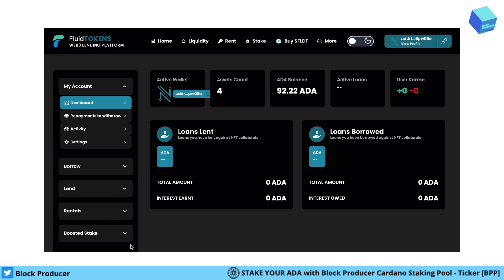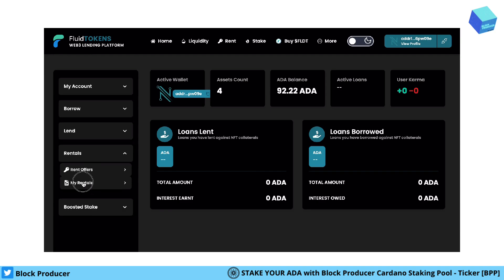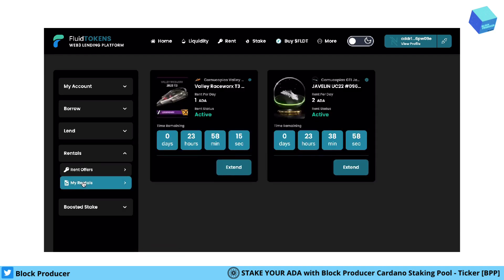In my case it's Nami wallet. You go to the field Rentals and My Rentals. Here you can find a summary of all your rented NFTs and how long they stay in your wallet. You can see I now have two vehicles from Concorpius — all of them are active for one day or less than one day.